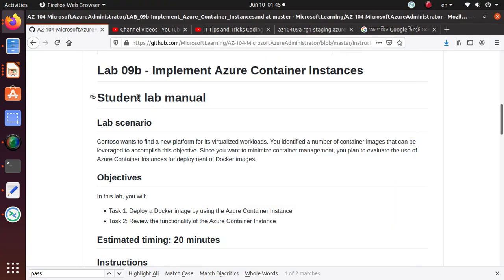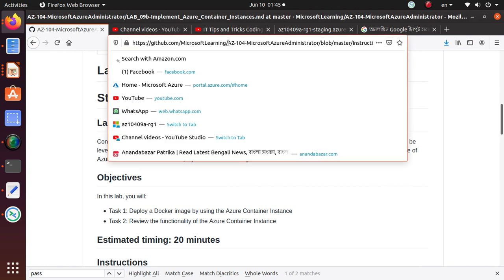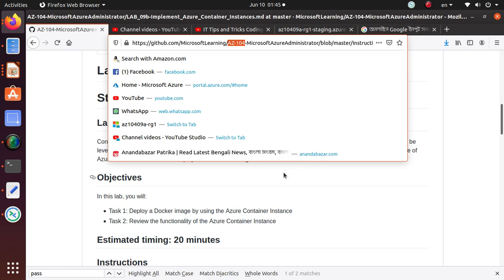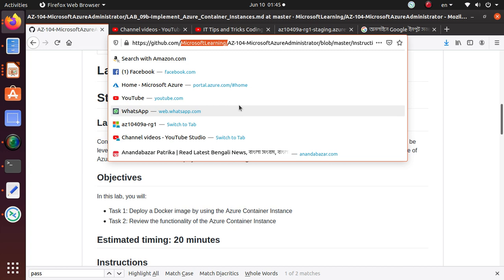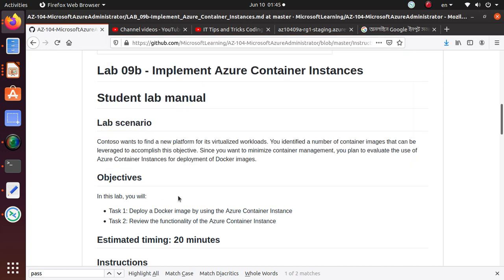Hello everyone, welcome. In this set of videos, we are working on different labs that you should be doing for AZ-104 certification, that is for Microsoft Azure Administrator exam. All these labs are really available on GitHub from Microsoft Learning, and I'm going to give you the link to this GitHub at the end of the video.